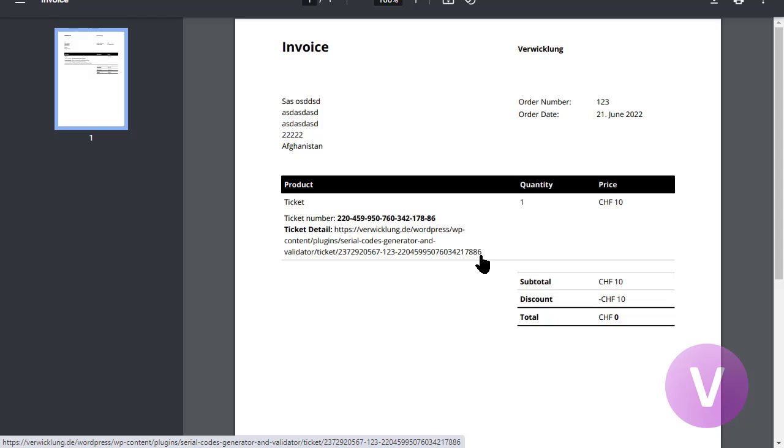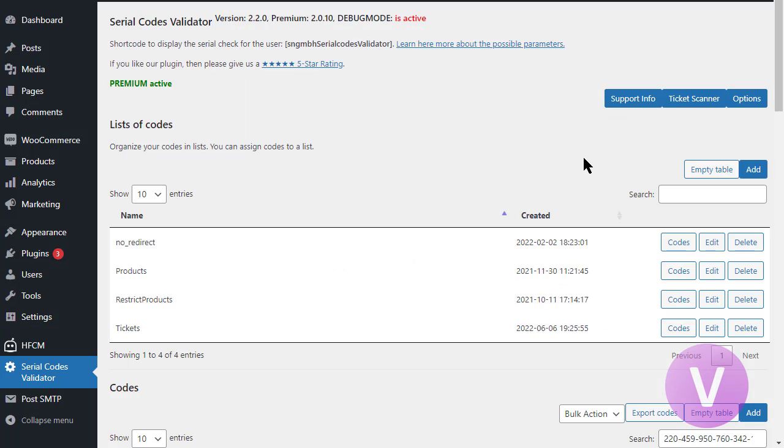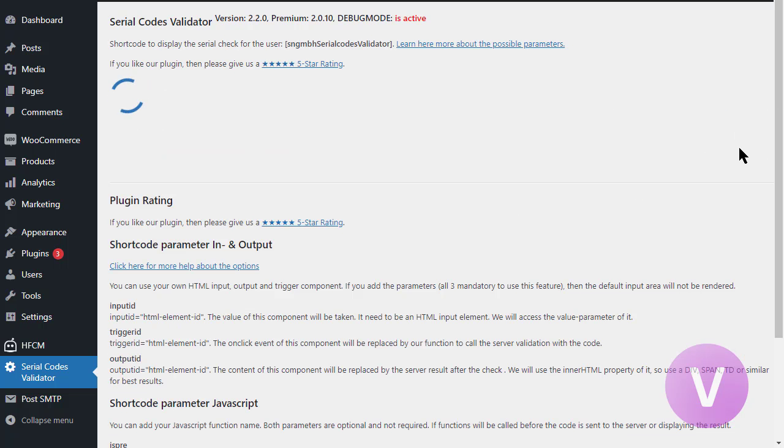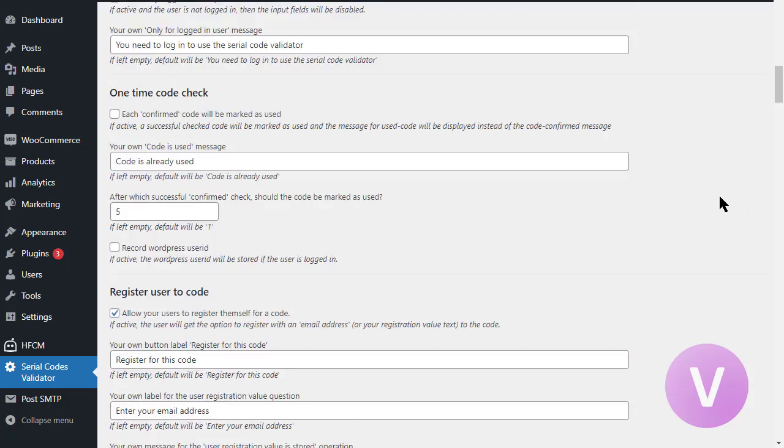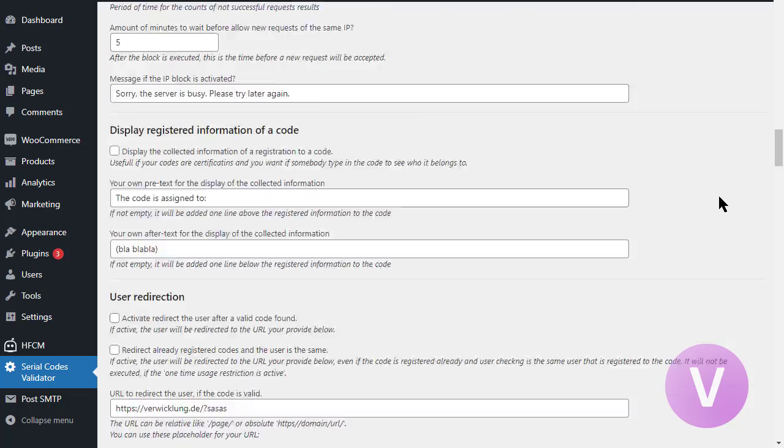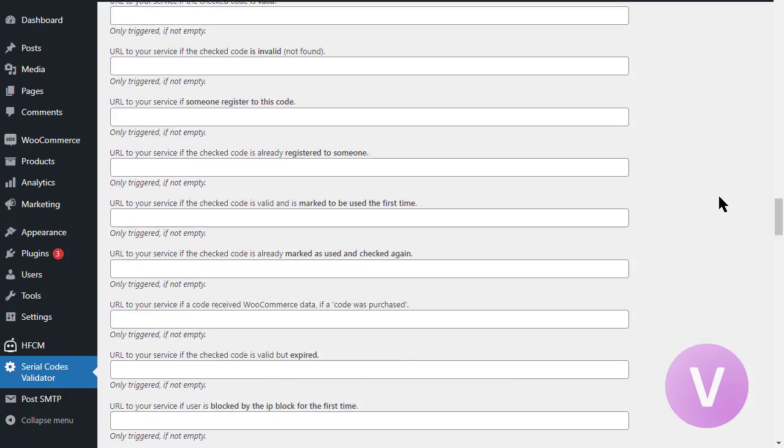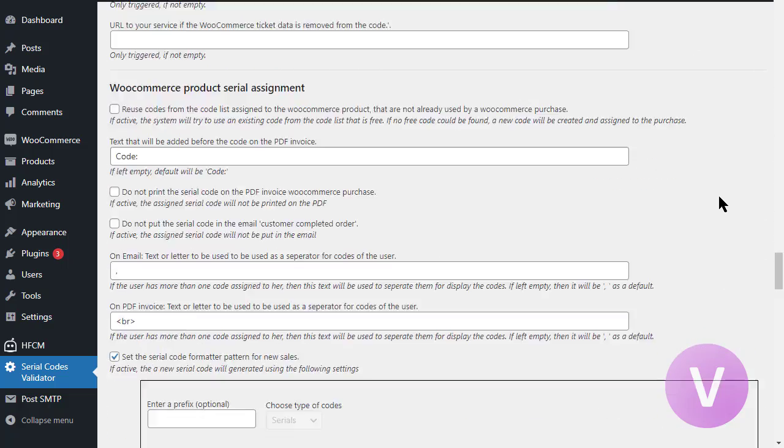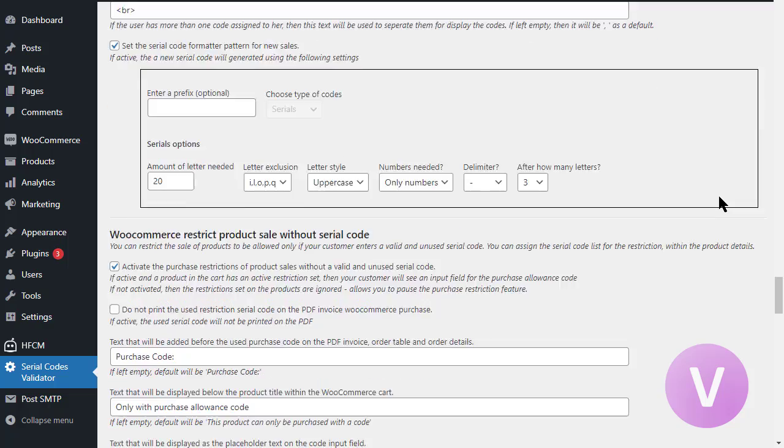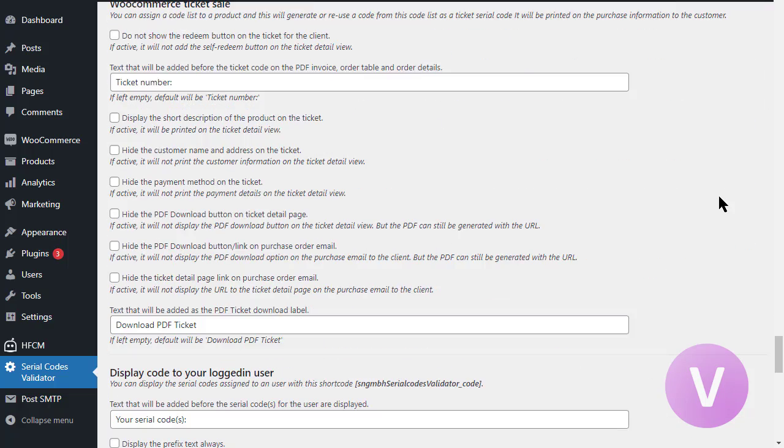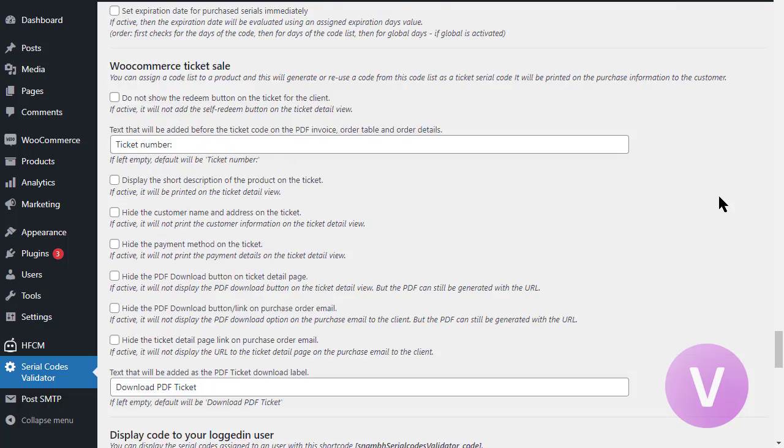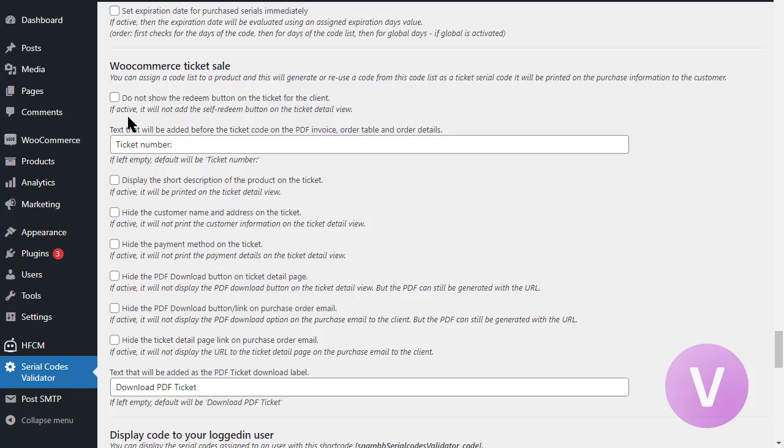Let's take a look at the options. Here we are in the serial code validator admin area. And we go now to the options. And the ticket information are at the bottom, added as a new section. It's called WooCommerce ticket sale. By default, it's activated. Again, if you set on your product the checkbox and the code list that is used, then this product will be a ticket sale and it will work immediately.